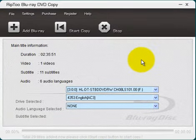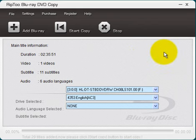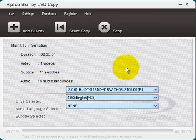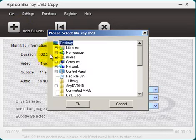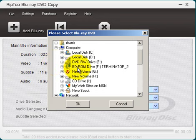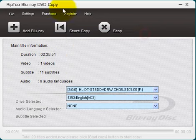Alright. Now we're back out on the main screen. Incidentally, I neglected to mention that when you first load the program up, you will have to come up here where it says add Blu-ray. You click on that plus symbol here and you navigate to the drive that has your Blu-ray movie in it. You select that and click OK.